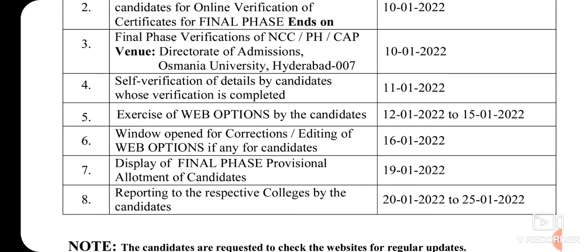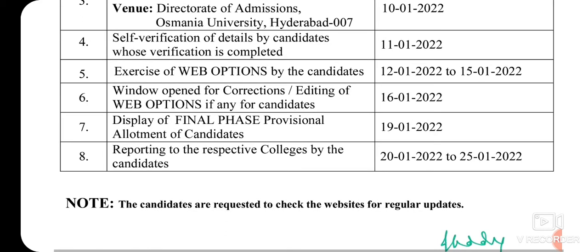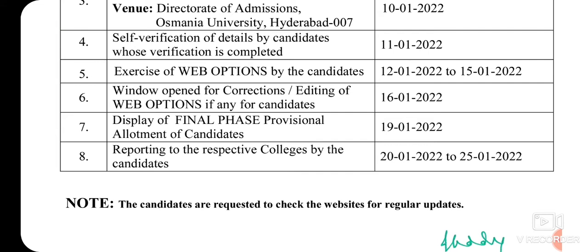NCC, PH and CAP — direct rate of admissions, Osmania University — final phase ki sambandhiamchi. NCC, PH and special categories ki certificate verification and physical verification January 10th roju jarugutundi. January 12th to January 15th varaku web options untayi final phase ki sambandhiamchi.